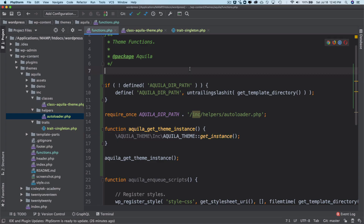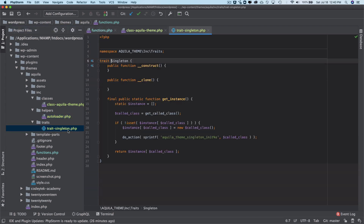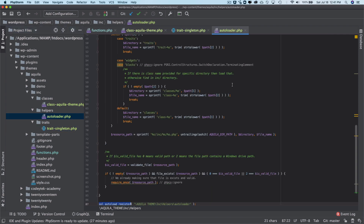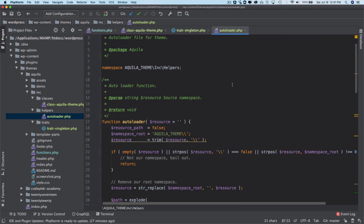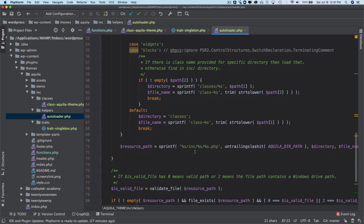To recap: we created a singleton trait whose job is to provide the 'get_instance()' method, which checks if the class instance already exists and returns it, or creates a new one. We also have an autoloader whose job is to automatically load classes from the 'classes' directory by default.